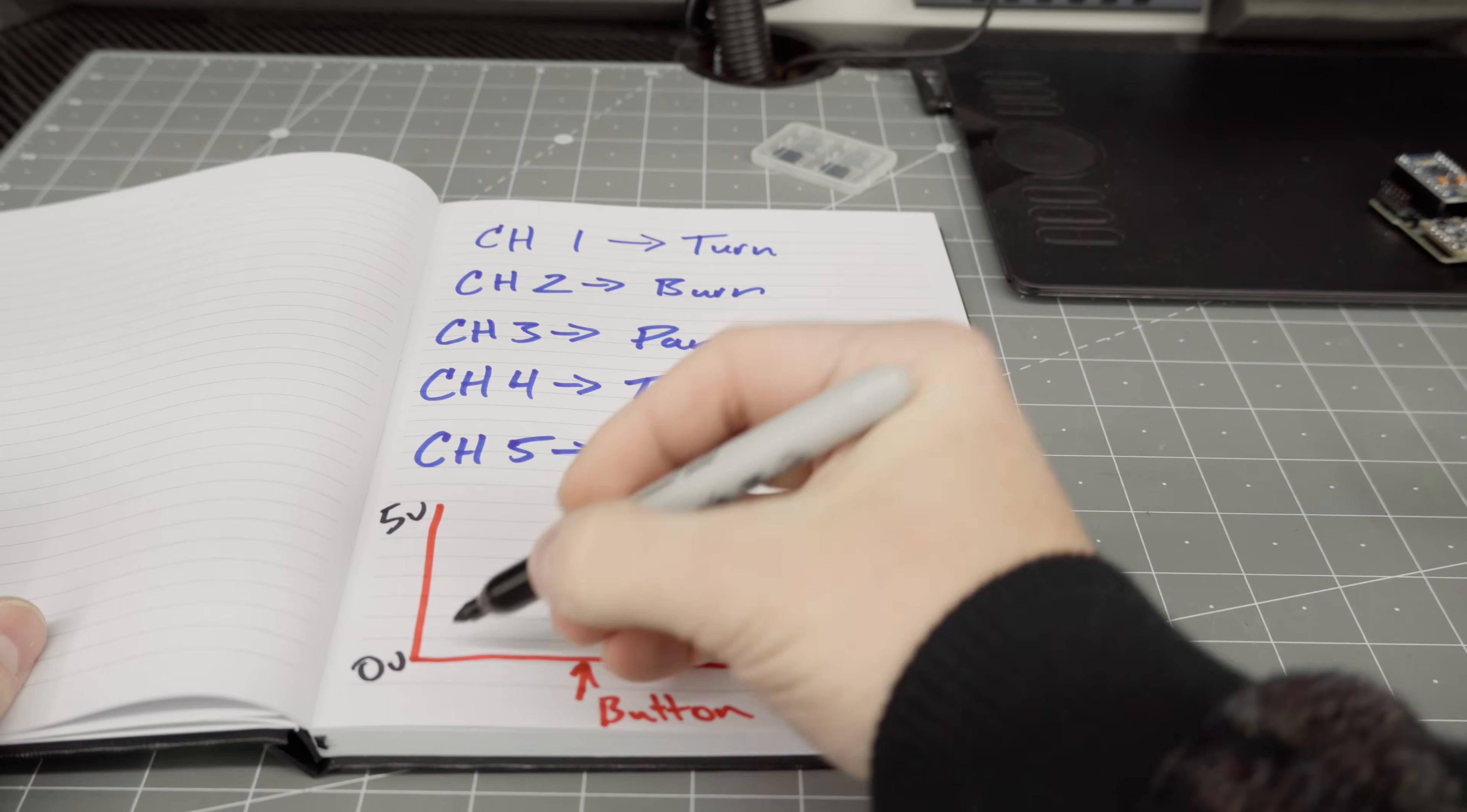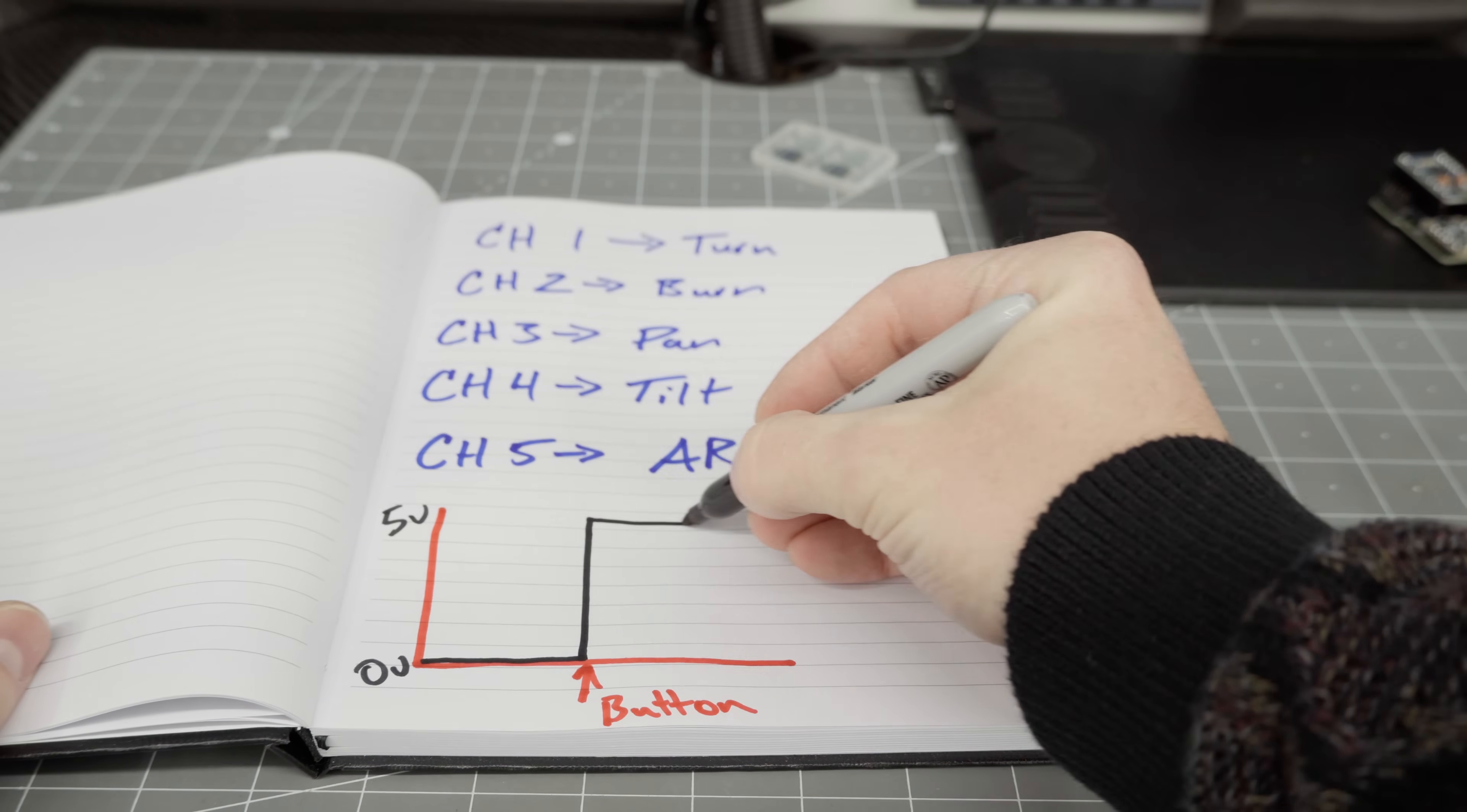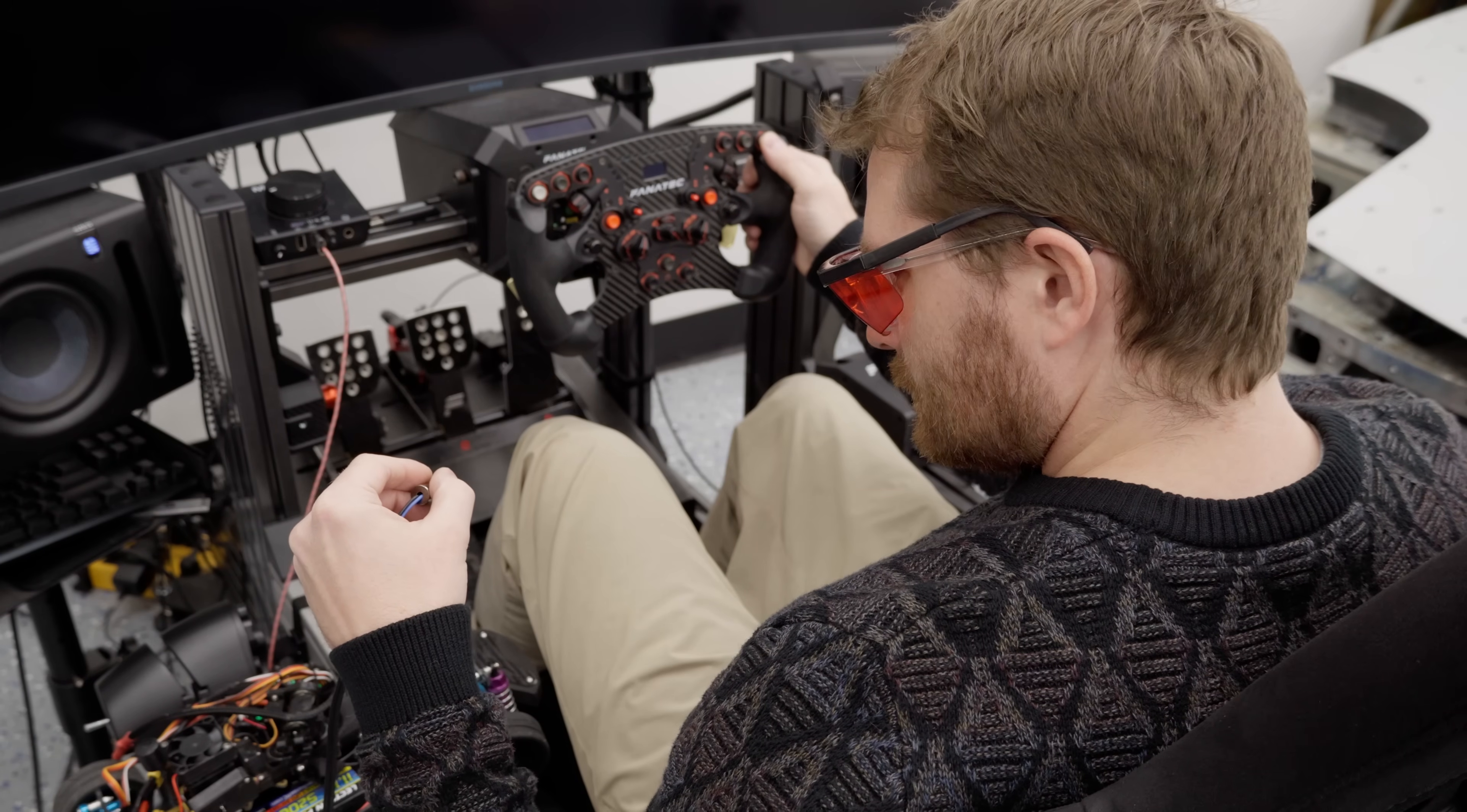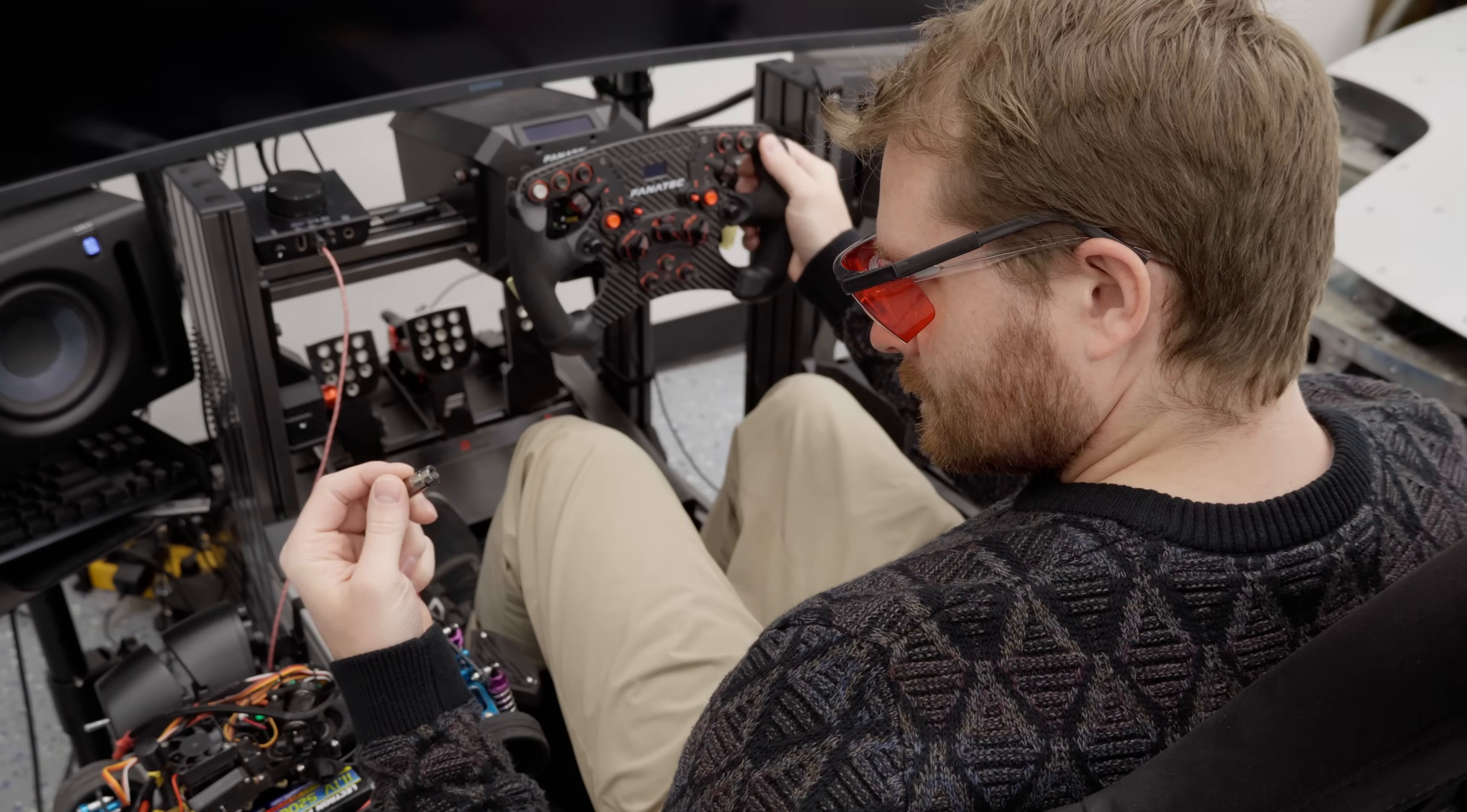On my system, channel 5 is an arming channel by default. Due to lack of experience, I assumed this was a high-low situation, and it would send a 5 volt signal to close the relay when the button is pressed. So when I tried my simple setup, I got a whole lot of nothing.